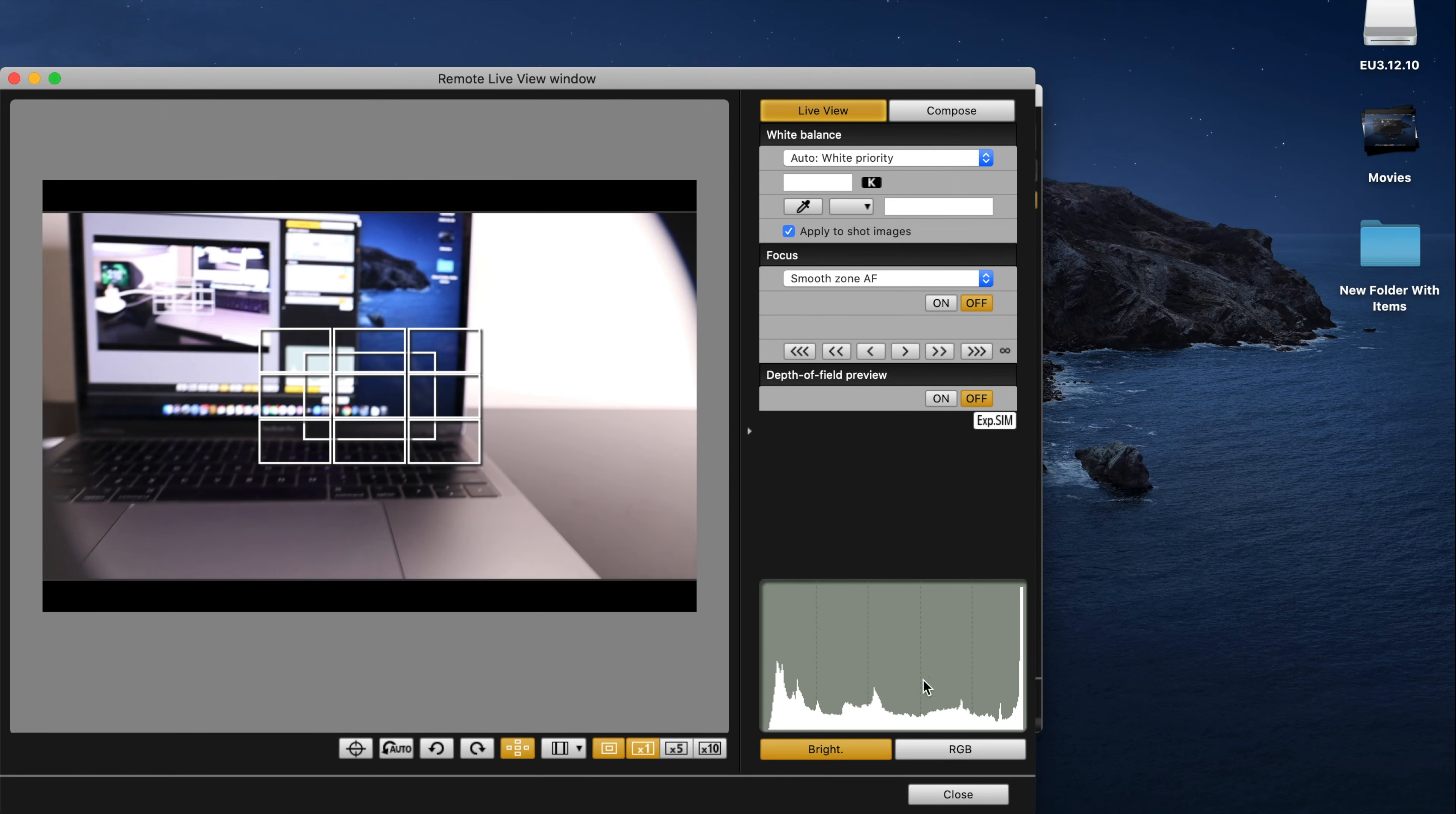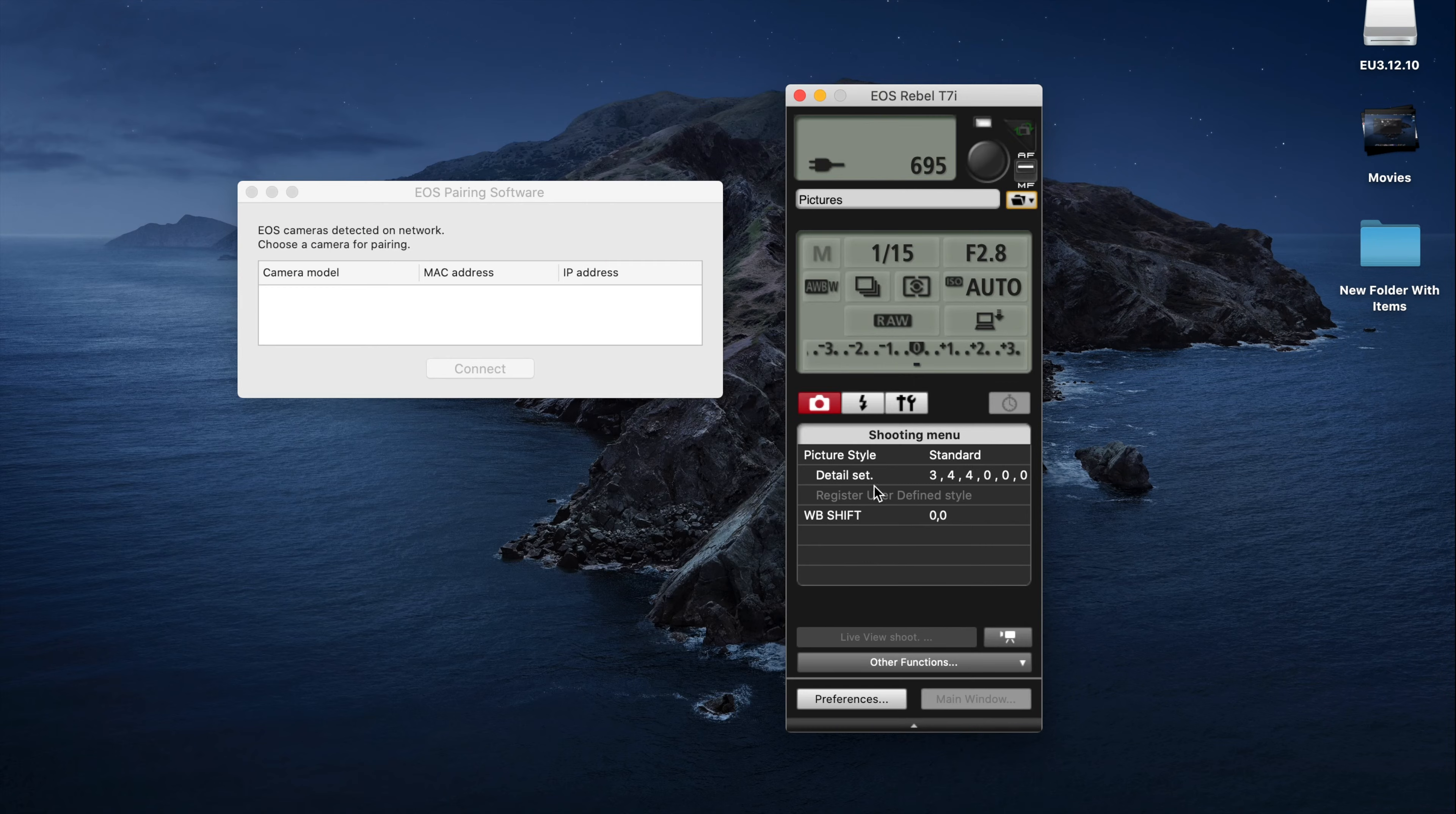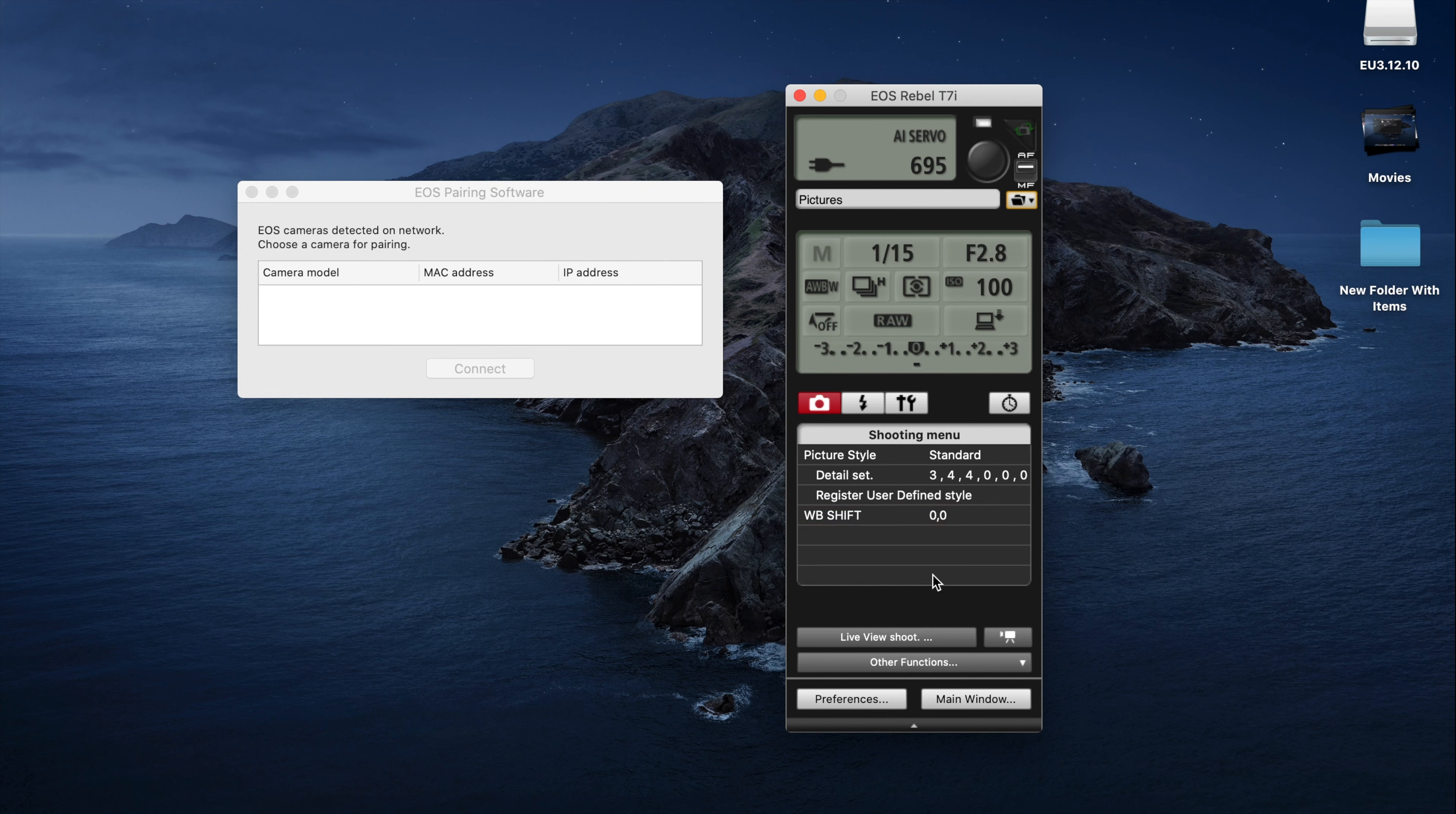And if I was to close this out, other things I could do is I could take pictures and it'll just download it automatically to this location, whatever location you want it. And yeah, just mess around with it. And that's how you connect your Canon camera wirelessly to your Mac.